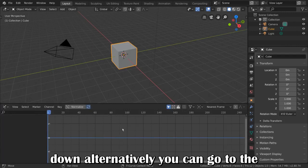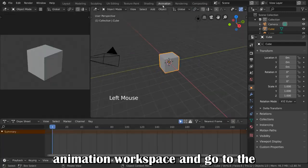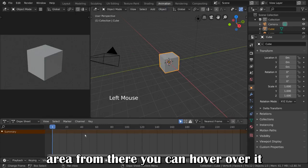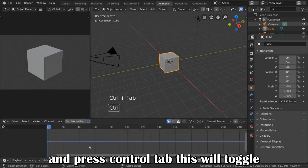Alternatively, you can go to the Animation Workspace and go to the Dope Sheet area. From there, you can hover over it and press Ctrl-Tab.